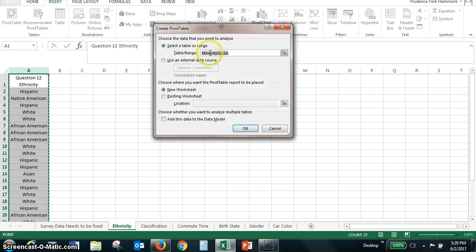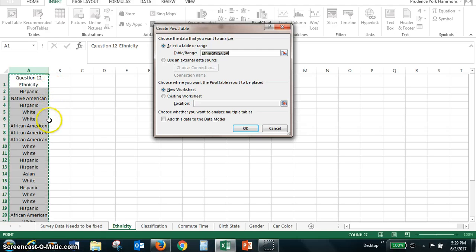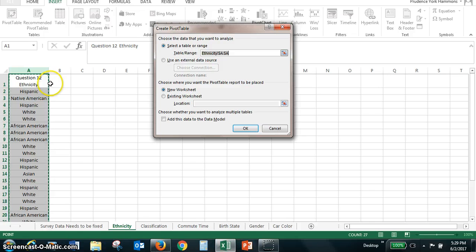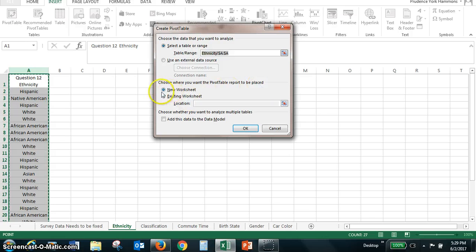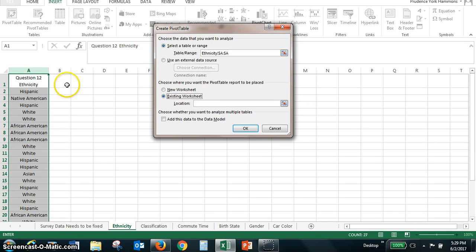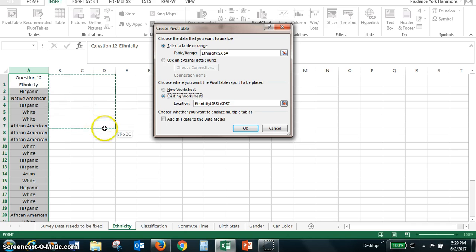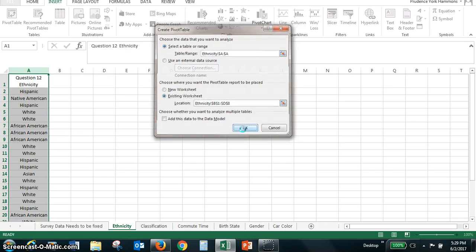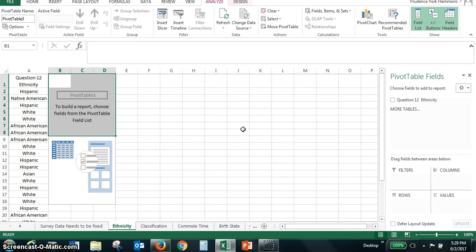We've already selected our column ethnicity. You can see that the little dots moving around our data means it's been selected. We need to choose where we want the pivot table to be placed. So we want to put it in this worksheet, and I'm going to put it right beside the column of data, and click OK.